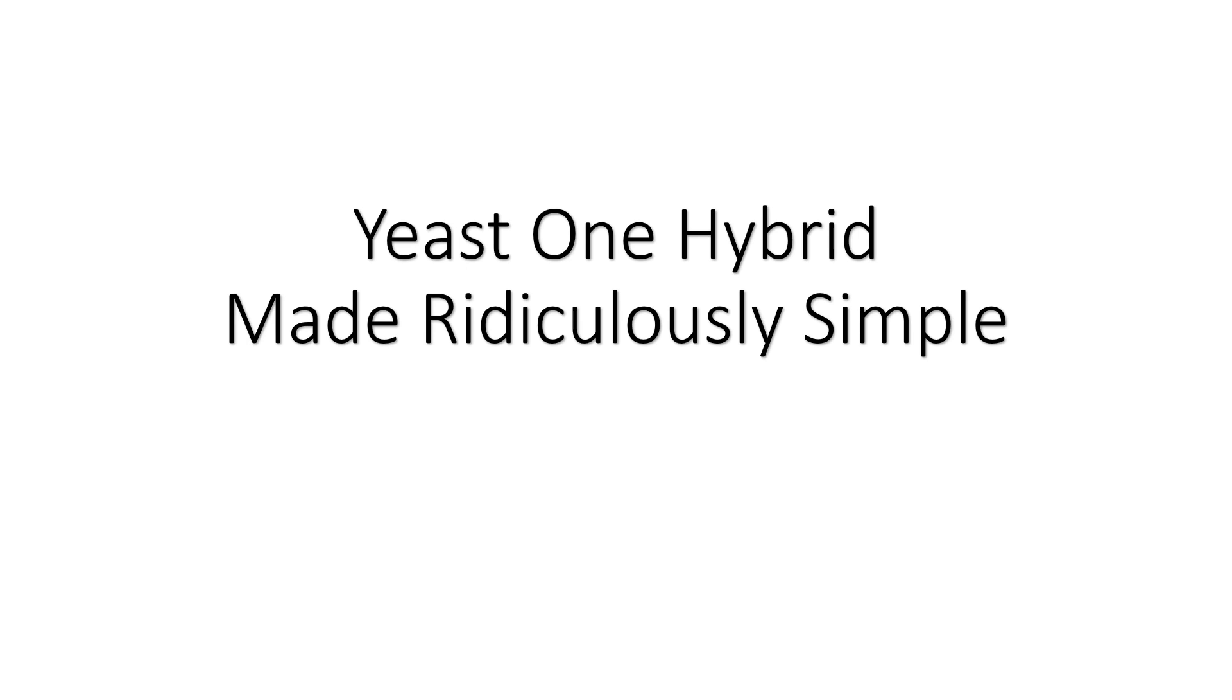I'll leave a link in the description to my video on yeast three hybrid and I'll leave timestamps so you can jump around to the part of the video you want to see.